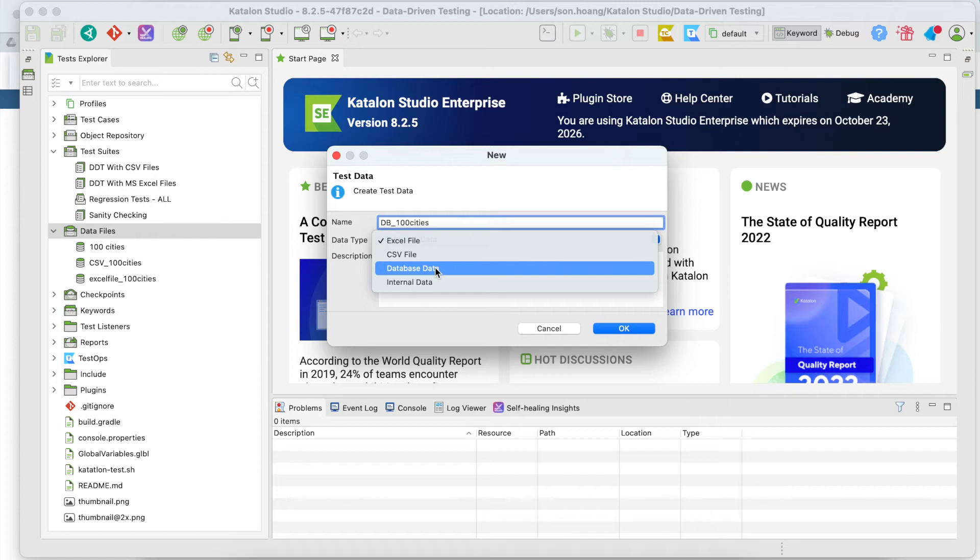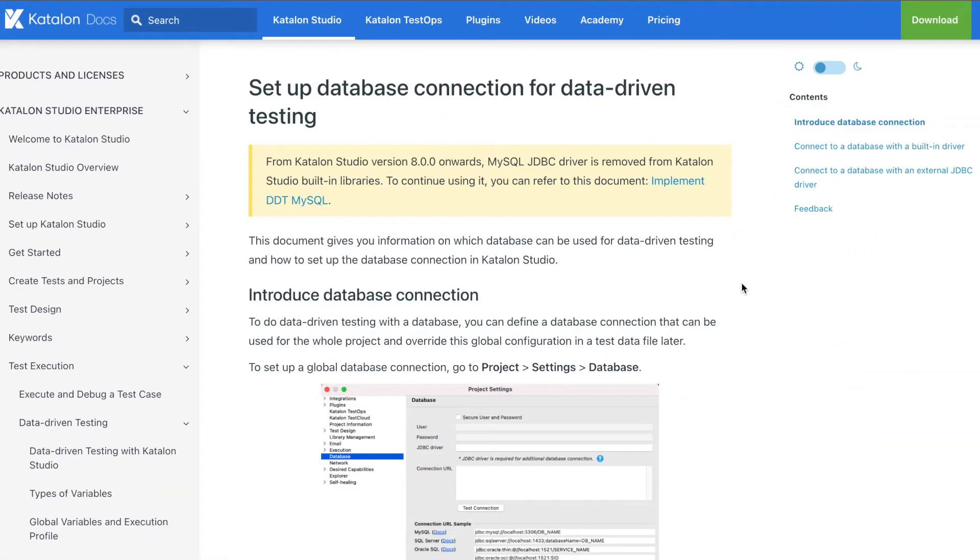Hi, in this lesson, I'll show you how to configure and run data-driven tests with an external database. Currently, for data-driven testing, Katalon Studio supports many databases which use Java Database Connectivity, or JDBC.